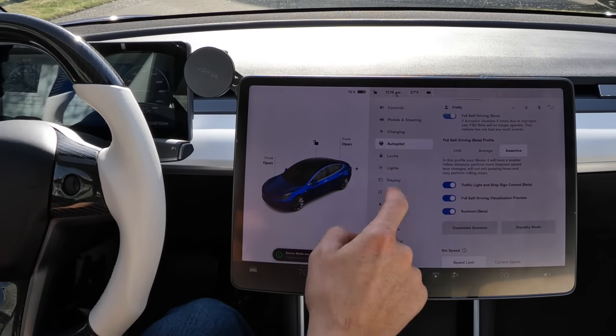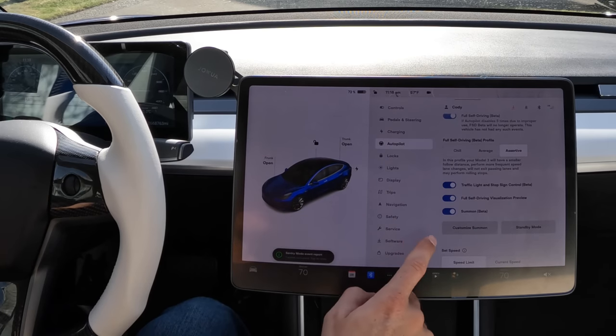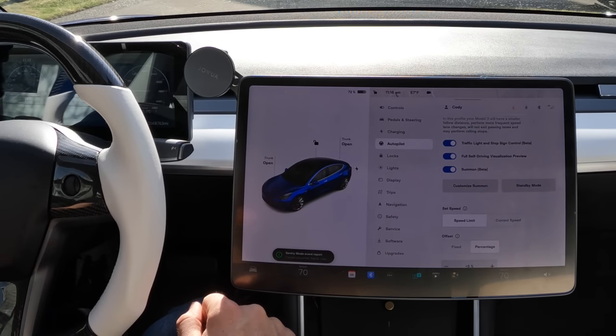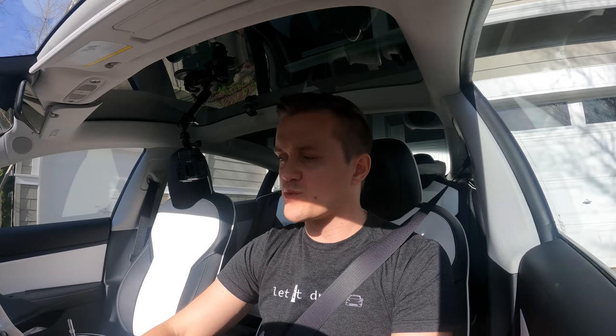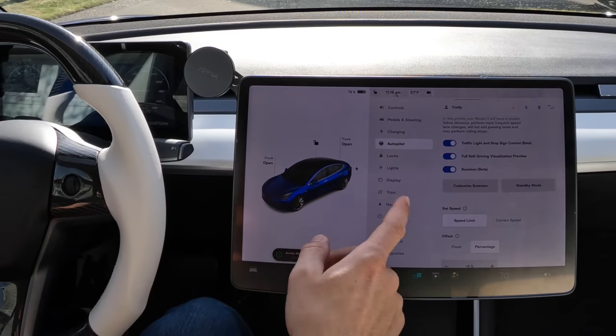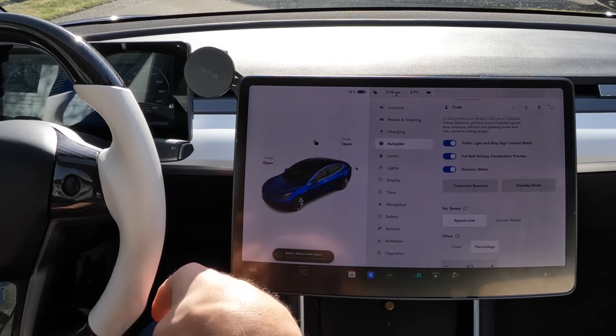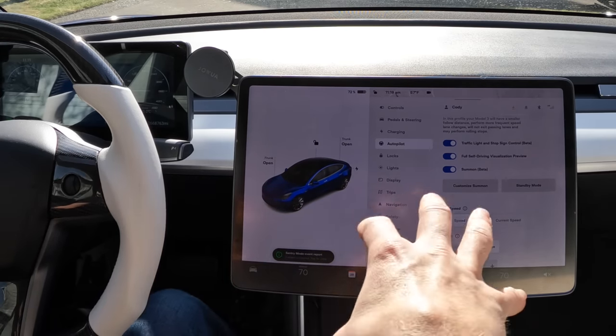If you're part of the full FSD beta you have that switch, which most of you will not have. Down here you have toggle switches — for Summon, FSD visualizations, and traffic light and stop sign control. If you're not on the full FSD beta or haven't paid for Navigate on Autopilot, your car will ding if you run a stop sign or red light but will not stop for you. If you've paid for FSD beta, it'll stop at stop lights and signs on your behalf.